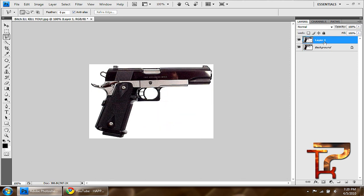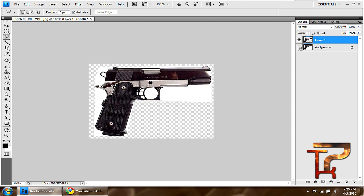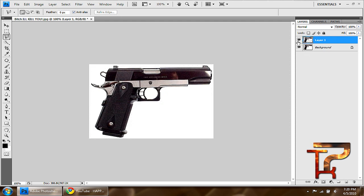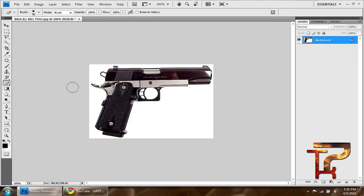You can use the, you can use this, what is it? Eraser tool and cut it out with that as well. But those are just a couple options.